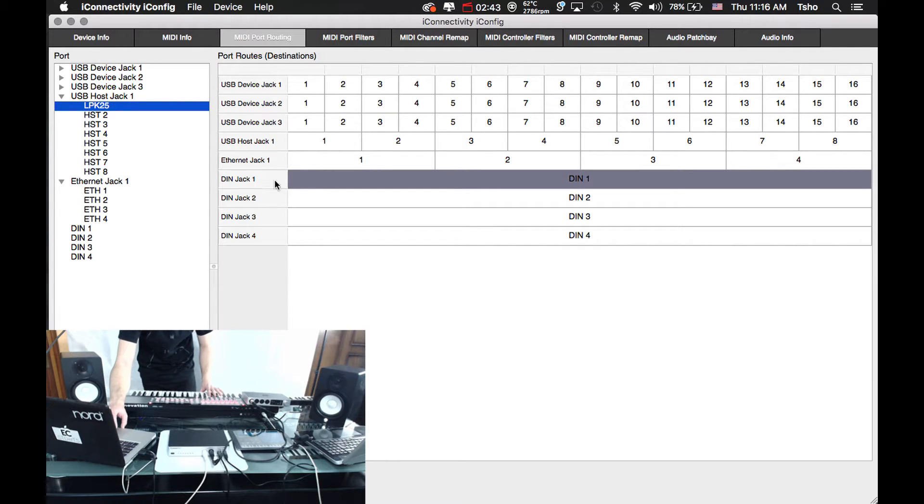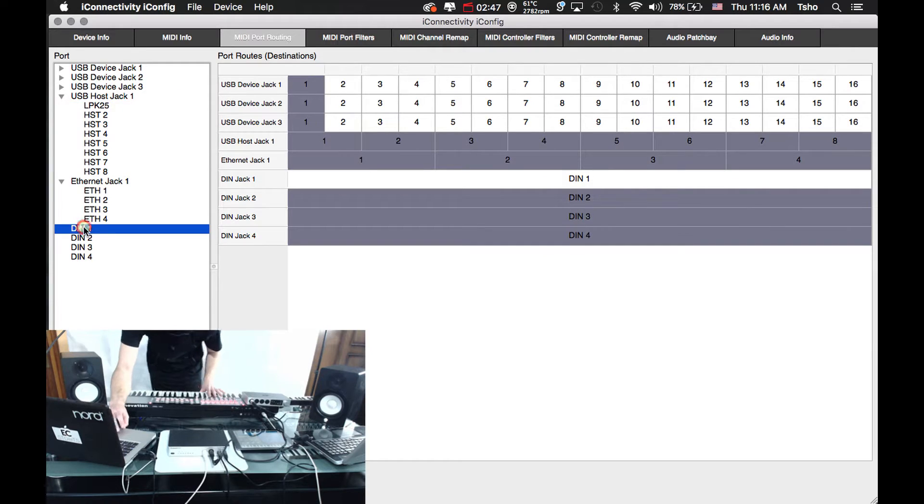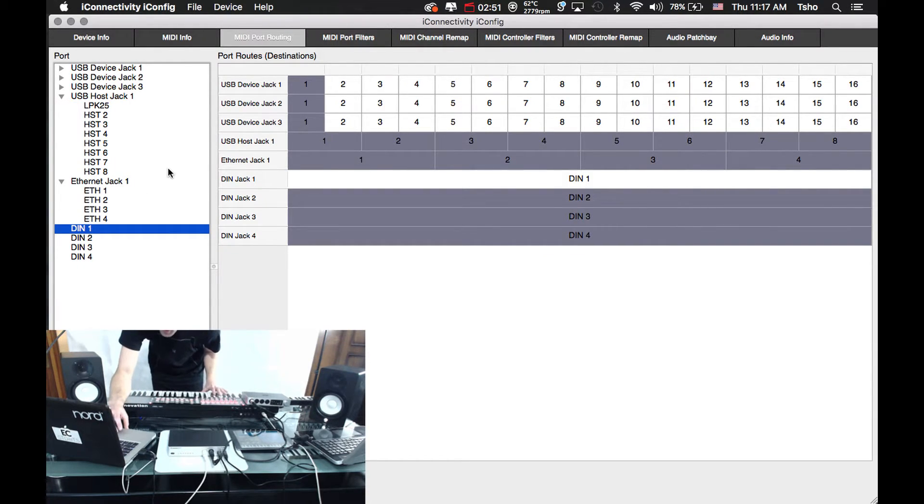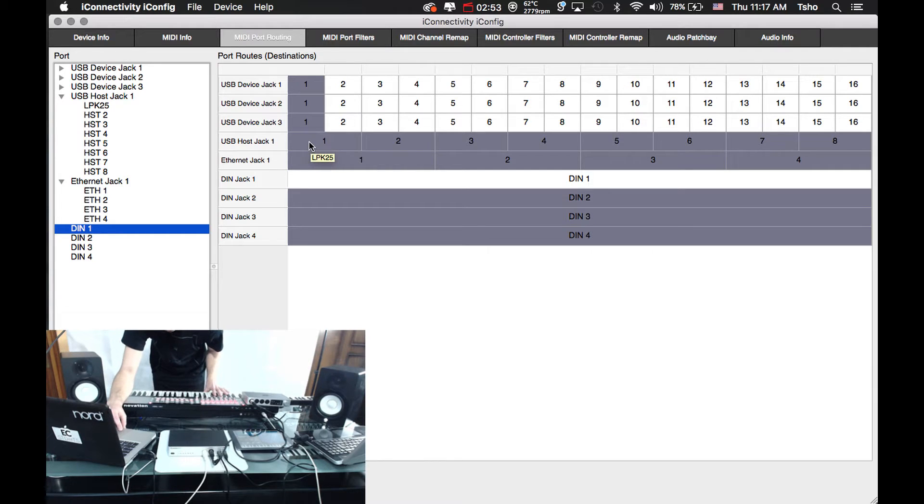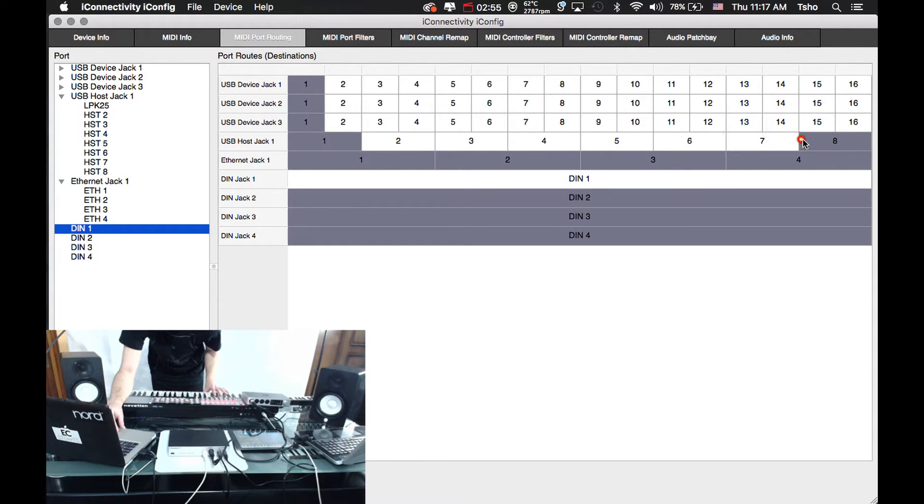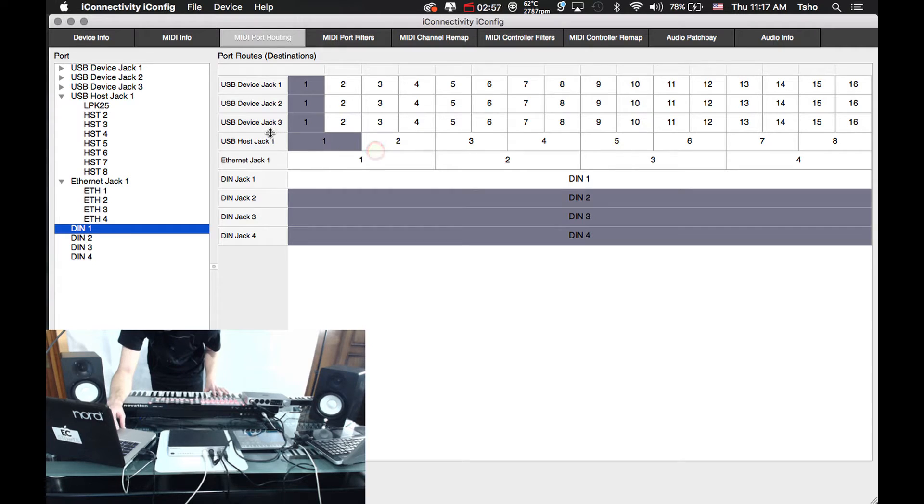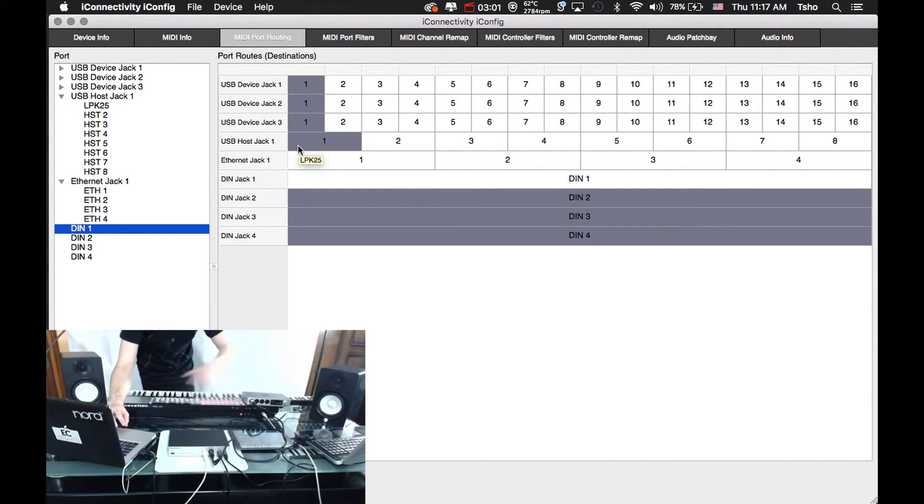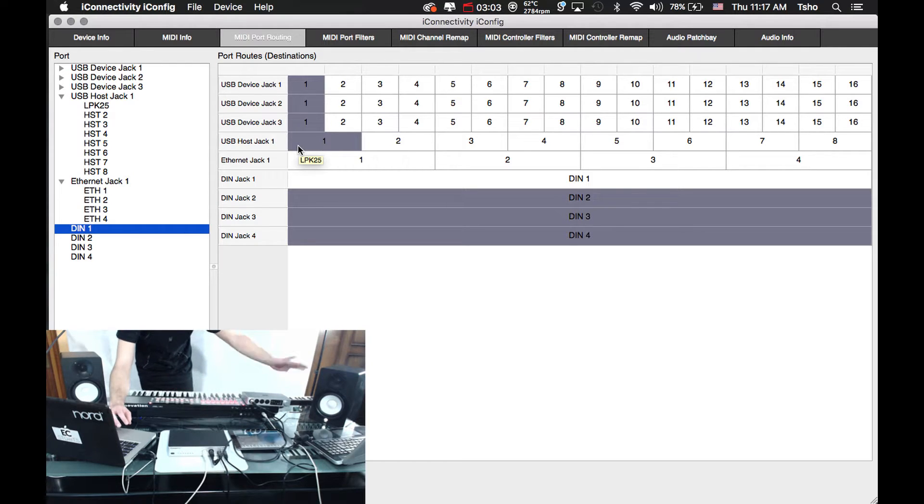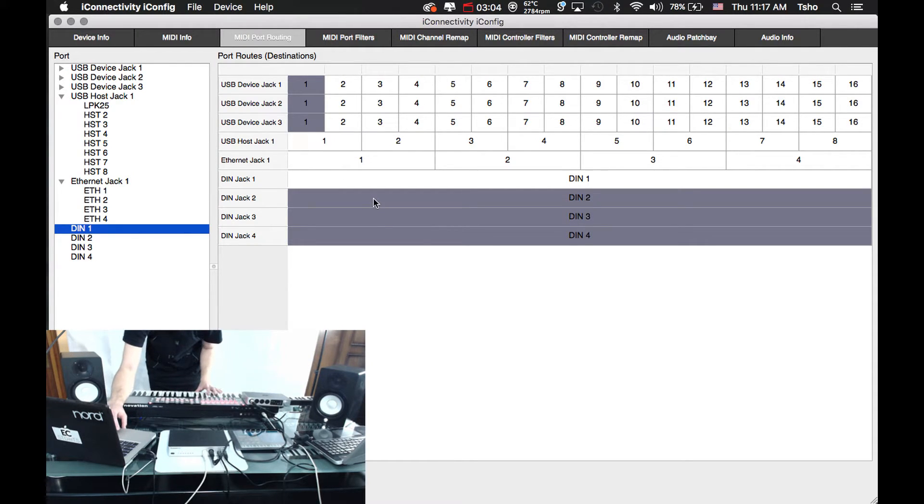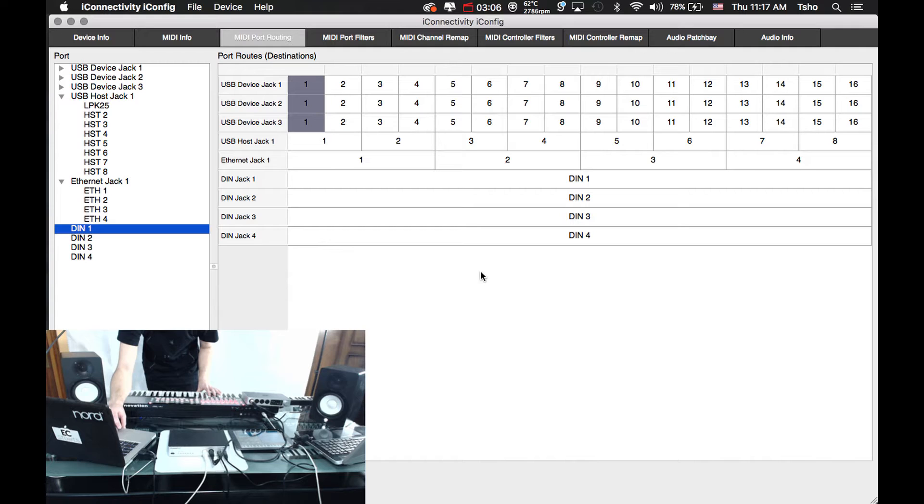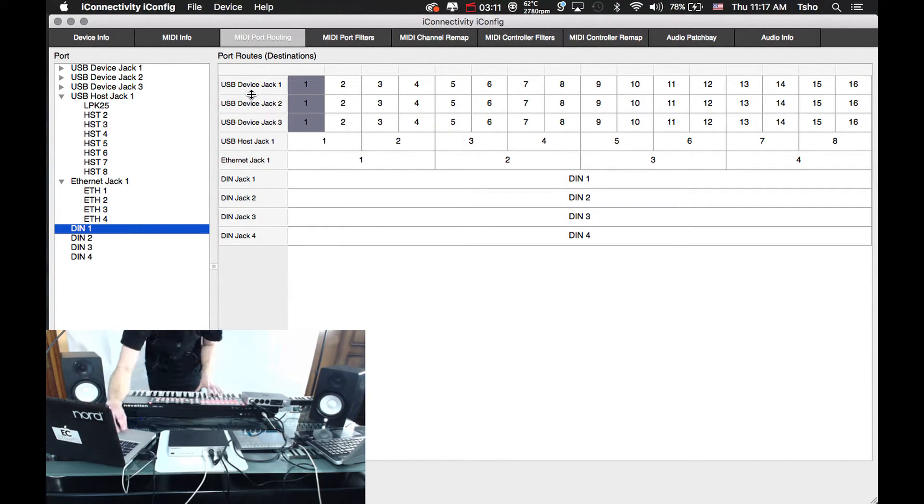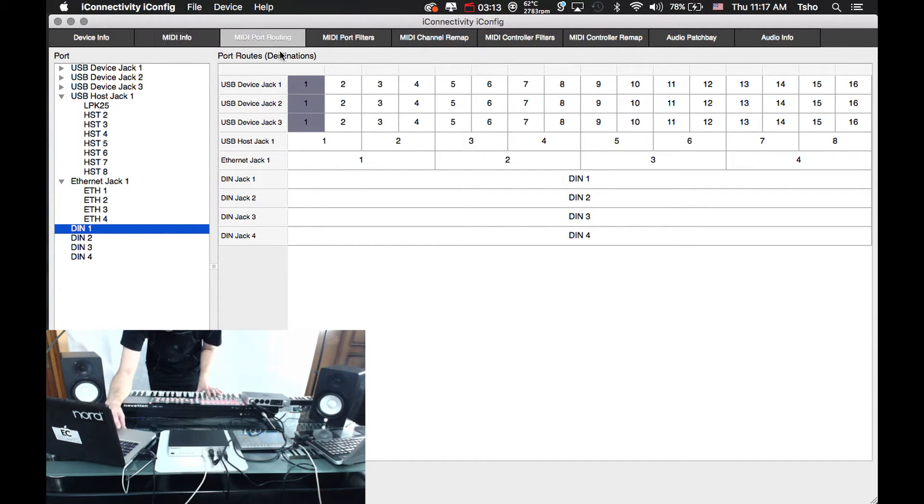And then we're going to go to the DIN 1, which is this guy right here, and we're going to get rid of a lot of these extra routings. Obviously we don't want to send to any of these extra guys right here, and we don't want to send back to the host port because if we send back, then we're just going to keep going back and forth between the two devices, which will cause a weird loop. We're going to get rid of those DIN 1s, so we're just going to send to all the USB devices, so the computers, and that's pretty much it. That's all we're going to do in here.